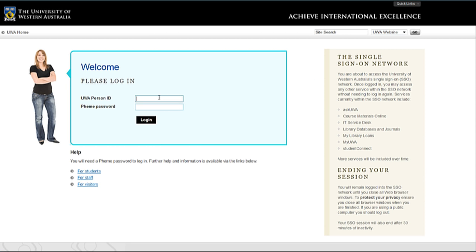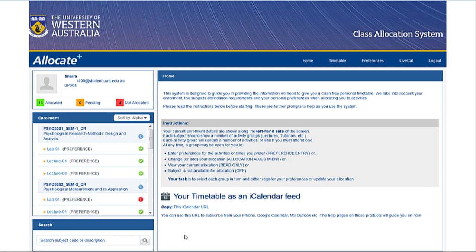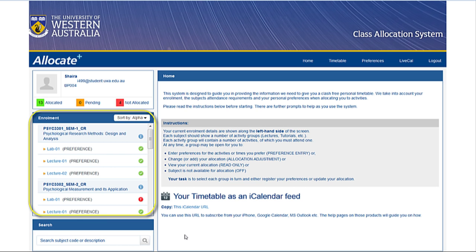To choose your class preferences, log in to CAS with your UWA student number and pheme password. This will take you to the student interface, consisting of your personal details on the top left. The units you're currently enrolled in appear on the left, and each class will be marked with a traffic light colored icon.